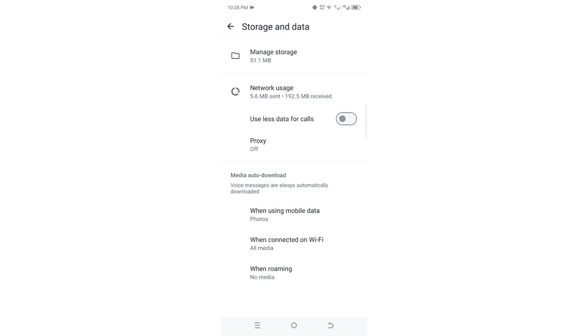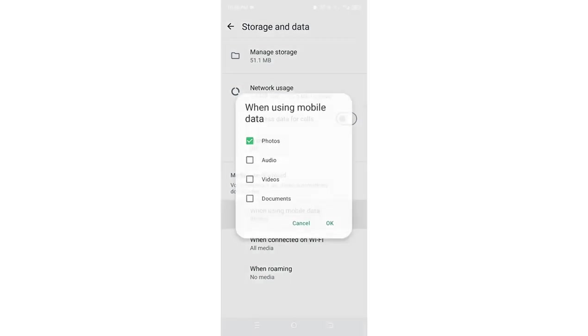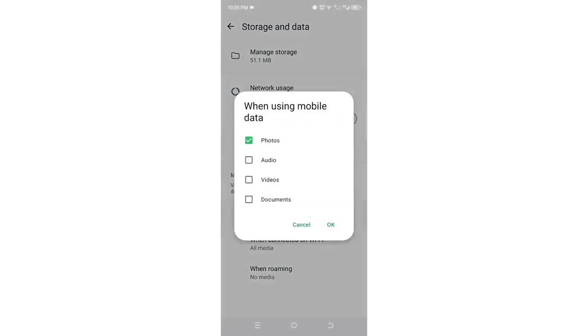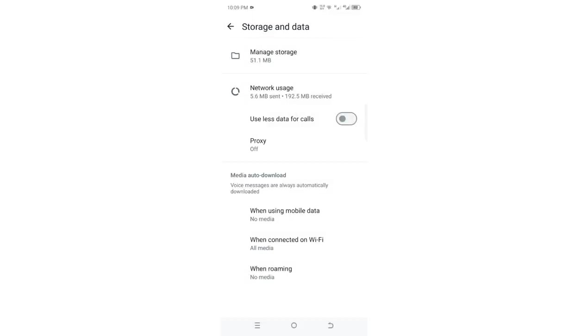Then you need to come to where we have when using mobile data. If you don't want this media file to be downloading to your device or in your phone gallery, just uncheck all these options and then you may click OK.